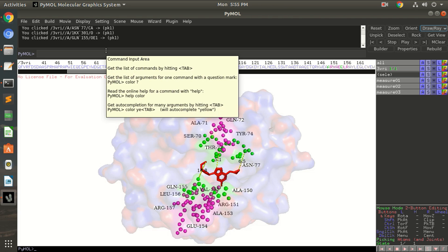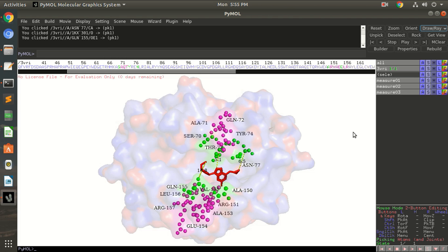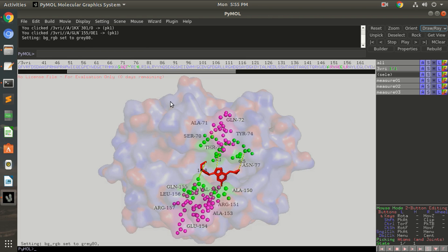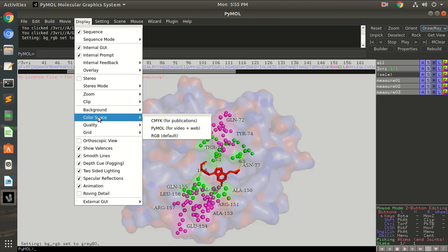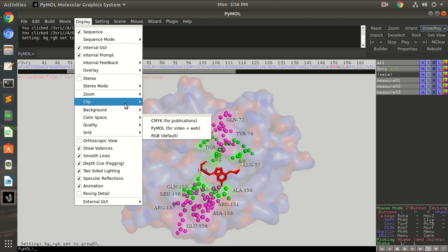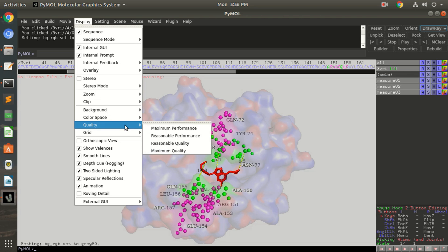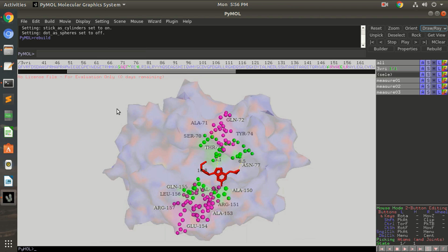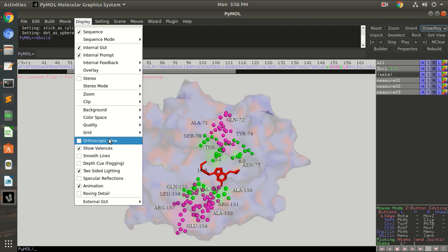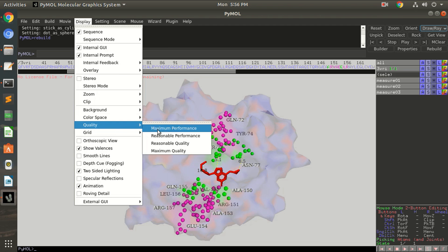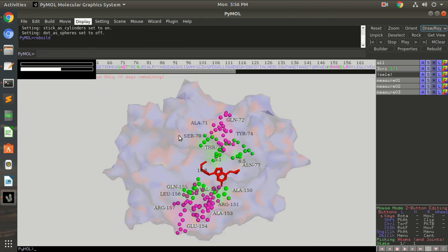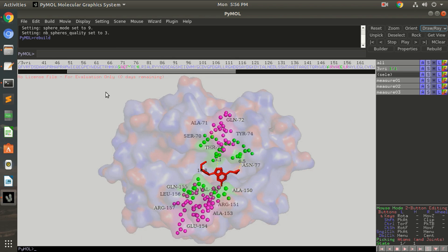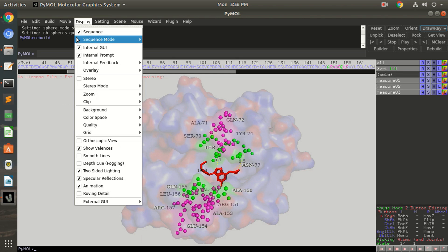So that much you can do with your protein complex. But there is always more. You can change the display settings. You can set the background to light gray or whatever you want. If you want to set it for publications or video web, I always keep it defaulted RGB. You can change the quality to get maximum performance, but I think it's better to keep it at a reasonable performance.